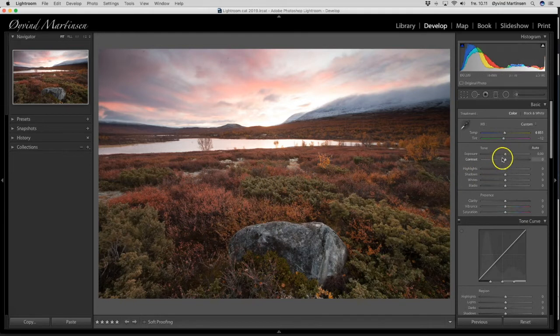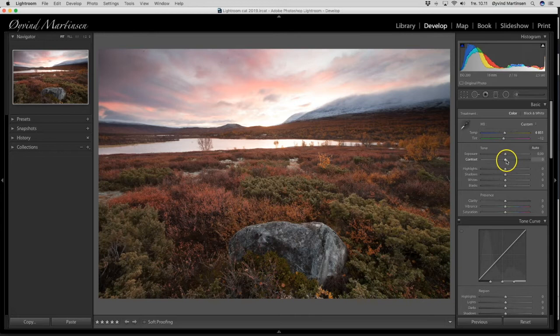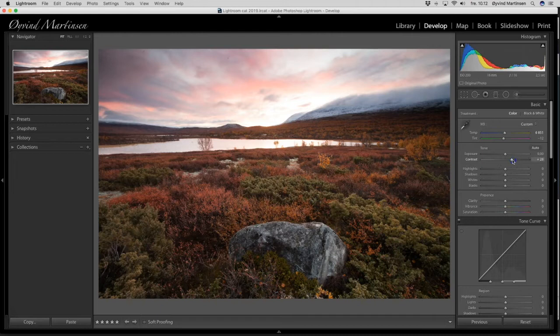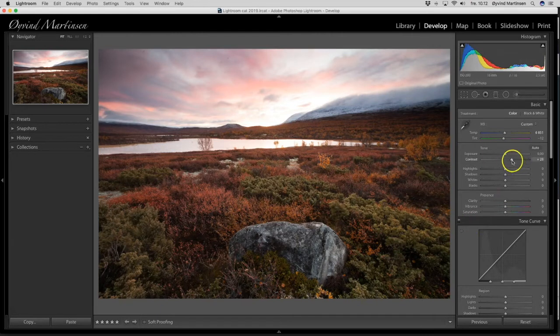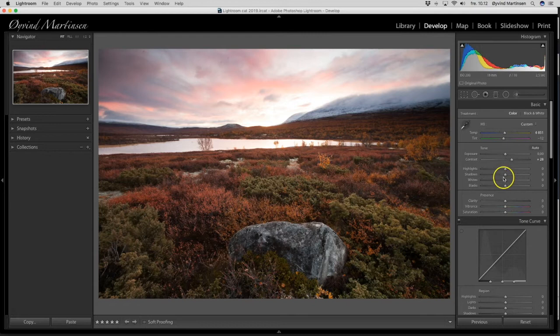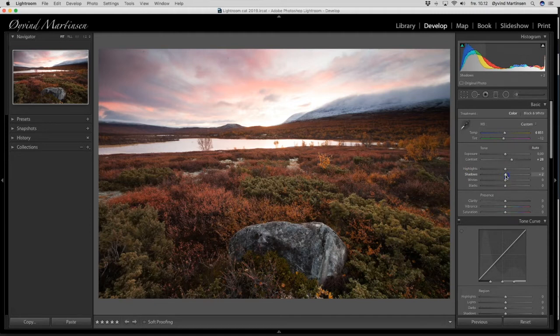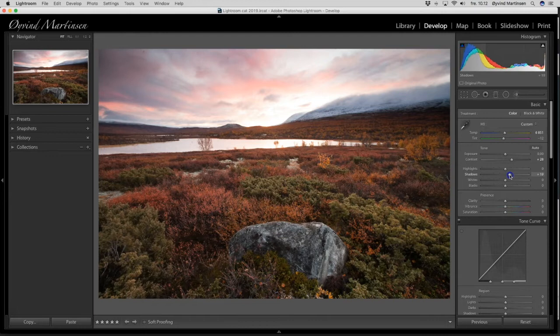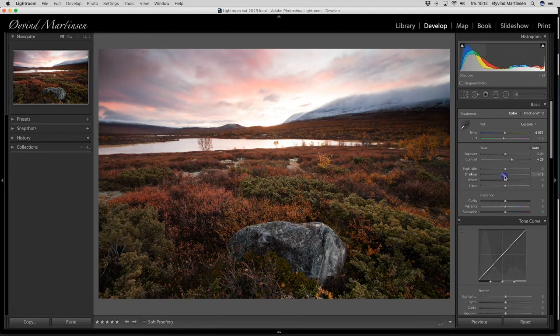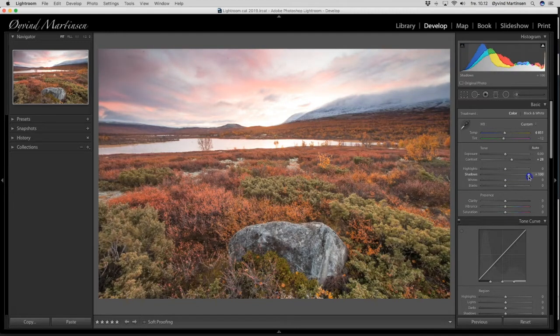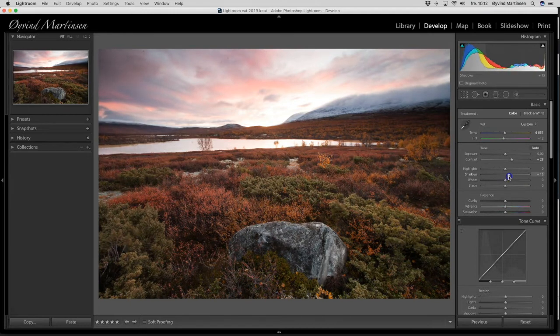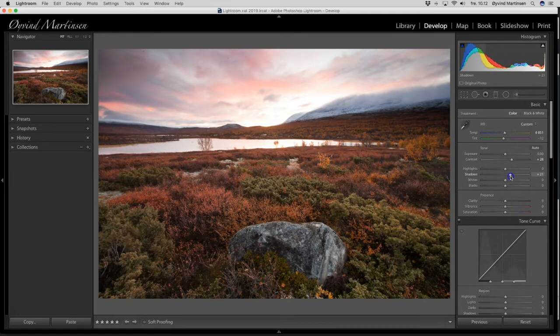And I want to increase the contrast. So I drag it up to around 28. So when I increase the contrast you can also see I have more dark areas. I want to lift the dark areas and then I can use the shadow tool. So I drag the shadow tool to the right and end up around here. I think you see here the difference.